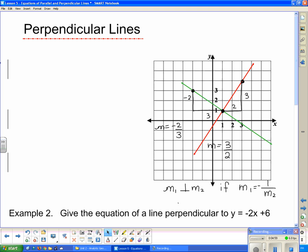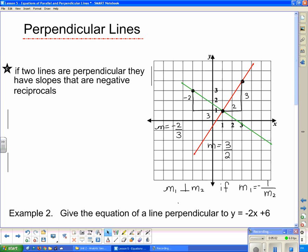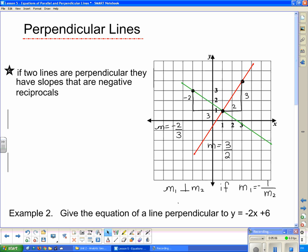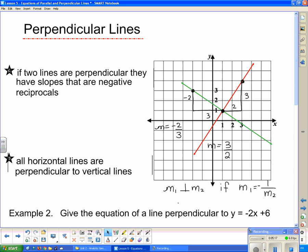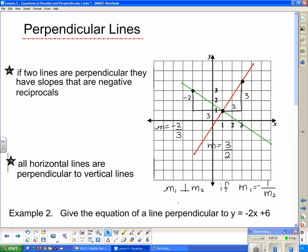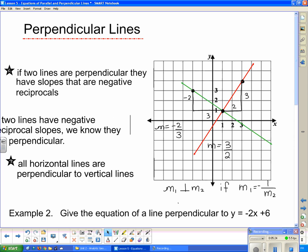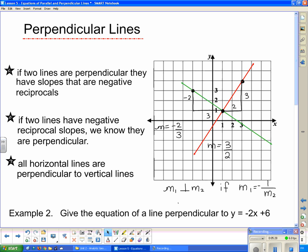If two lines are perpendicular, they have slopes that are negative reciprocals. Conversely, if two lines have negative reciprocal slopes, we can conclude they are perpendicular. All horizontal lines are perpendicular to vertical lines. These lines definitely meet at 90 degrees — one slope is −2/3, and when you flip it over and change the sign, you get positive 3/2.